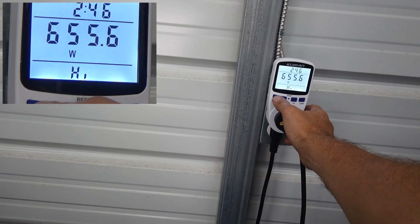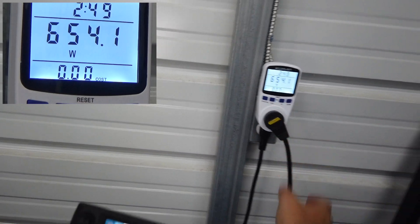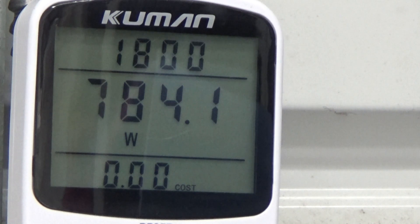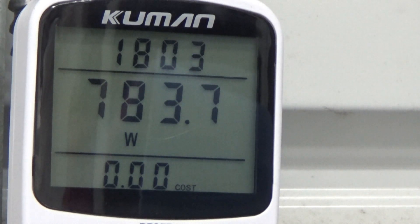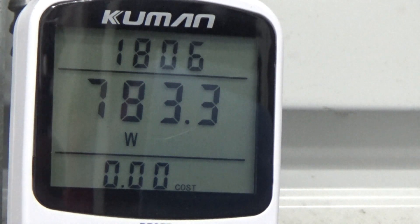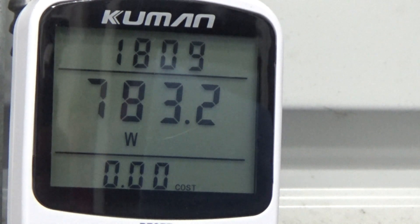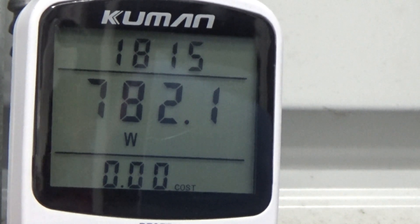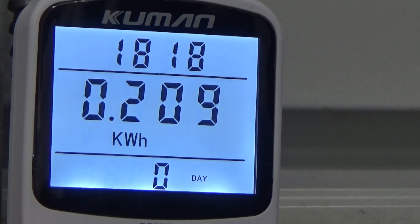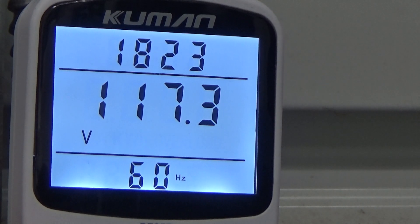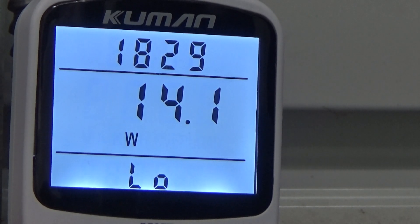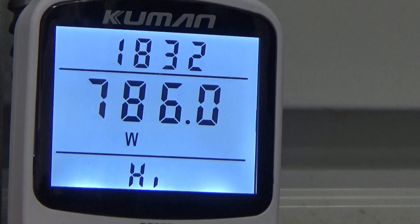After over 18 minutes of running, the current wattage is 783 watts. Cycling through the meter: 0.209 kilowatt-hours, voltage is 117.3 volts, amps is 6.75. The low wattage is still 14.1 and the high wattage is 786 watts — so it never really spiked up.